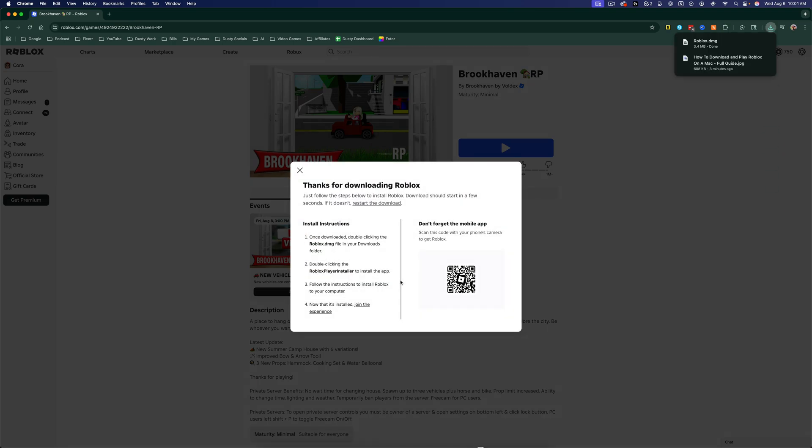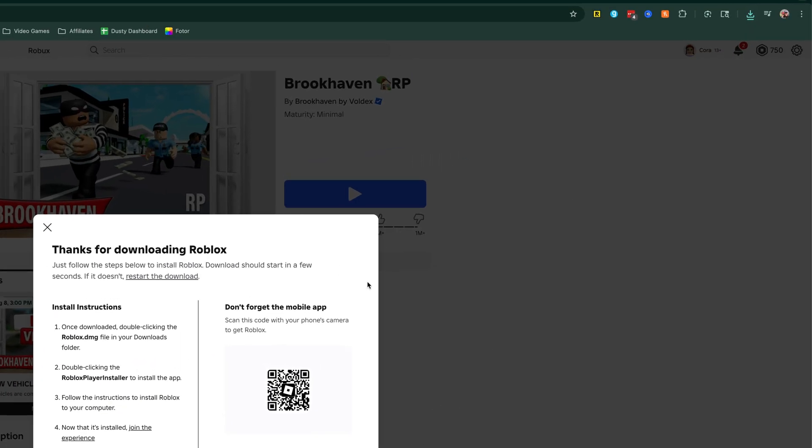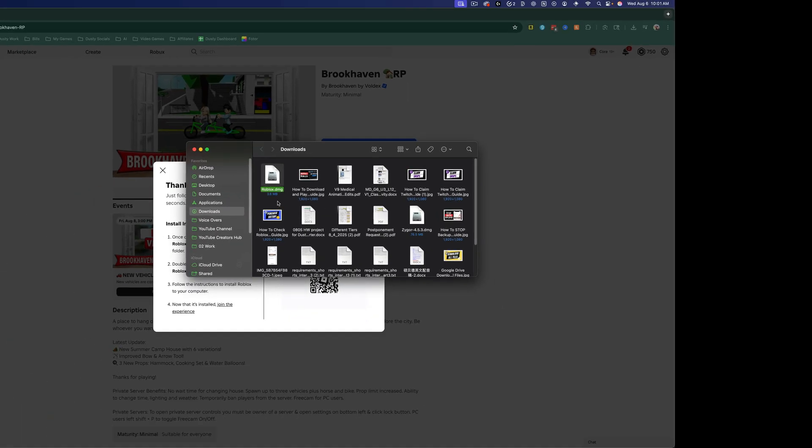Go ahead and download Roblox and it'll give you the install instructions, but it's really easy to install. All you'll need to do is go to the downloaded DMG file, which is the install file here.